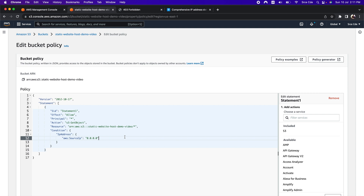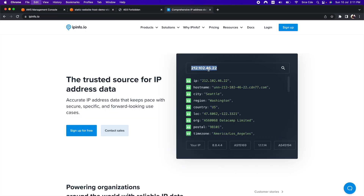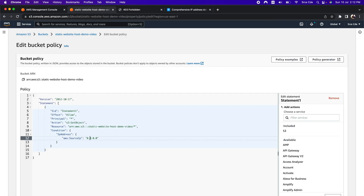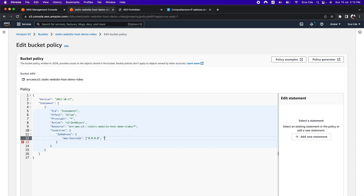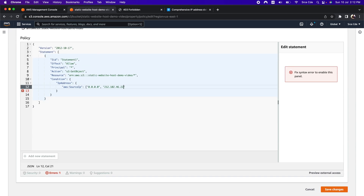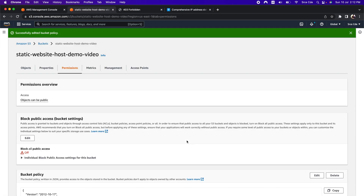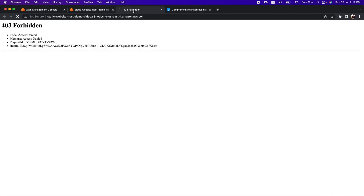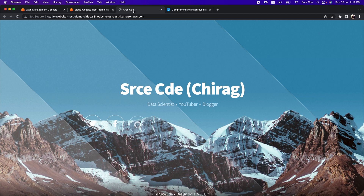Let's click on edit policy again and whitelist my actual IP address. To find your IP address, you can Google 'what's my IP address' or navigate to ipinfo.io and it will show you your IP. I am going to copy this IP and add it to the policy and save. I have successfully whitelisted my IP address, so I should be able to access the application hosted on the S3 bucket. As you can see, the site is loading successfully because we have whitelisted the IP address.